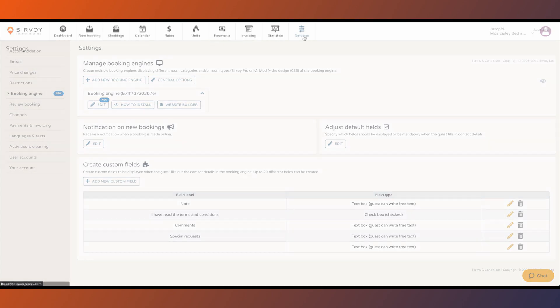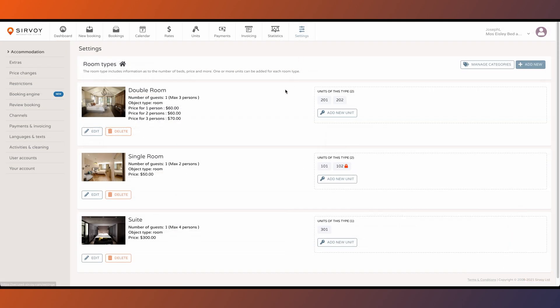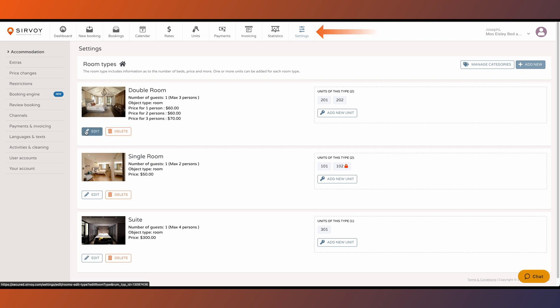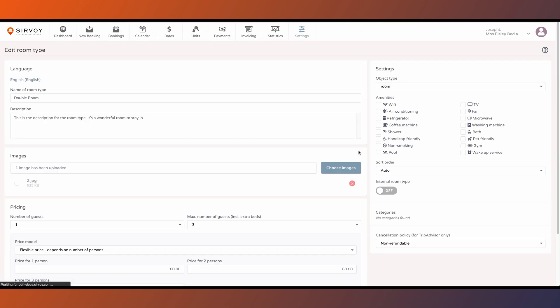Also, don't forget that you can control which room types appear on the booking forms by setting them to internal under settings accommodation. You select the room type and click on edit.